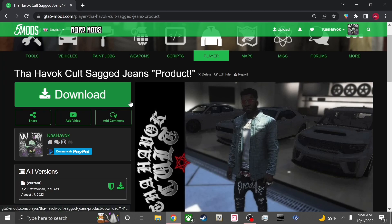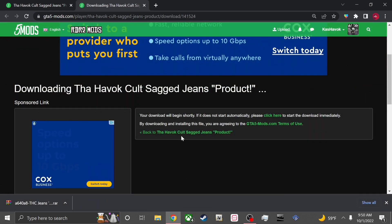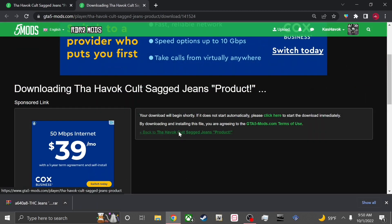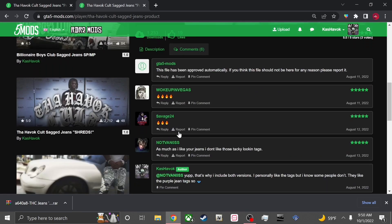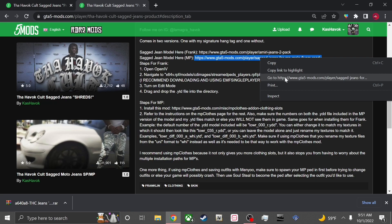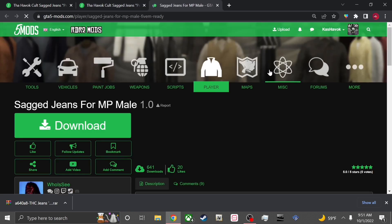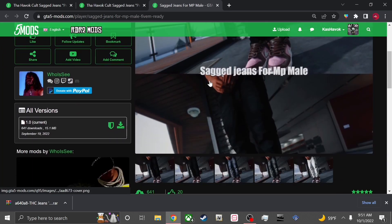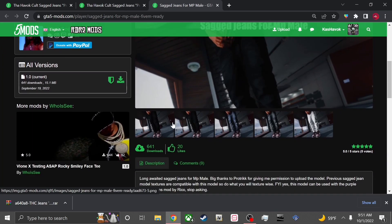For the sake of this video I'm gonna show y'all my latest pair — these Prog jeans. Go ahead and start the download. Next thing you wanna do — you got the jeans, so go down to my description and I have the sag model right here for MP. Copy this link and go straight to it. Here's the model — that's the new updated model.